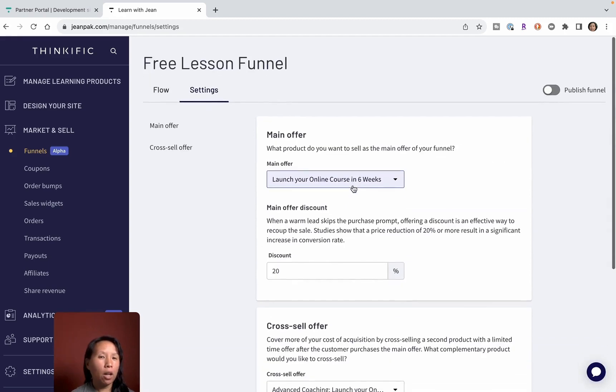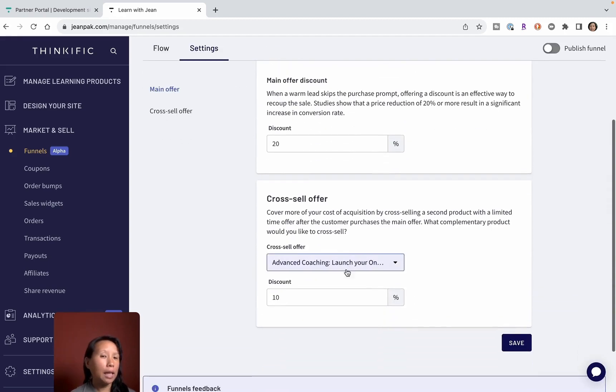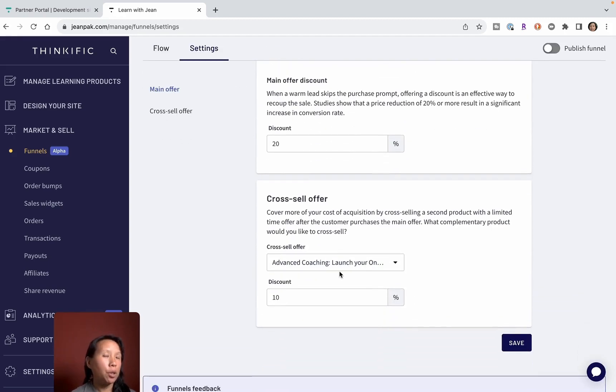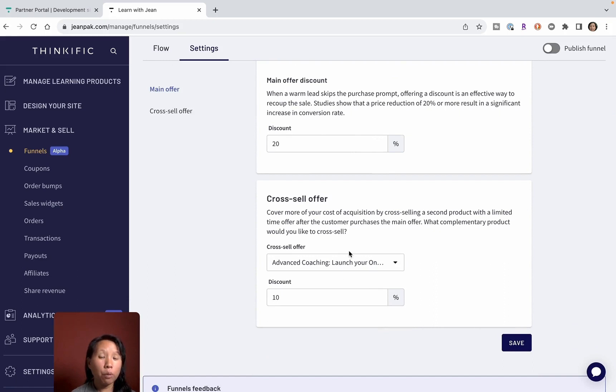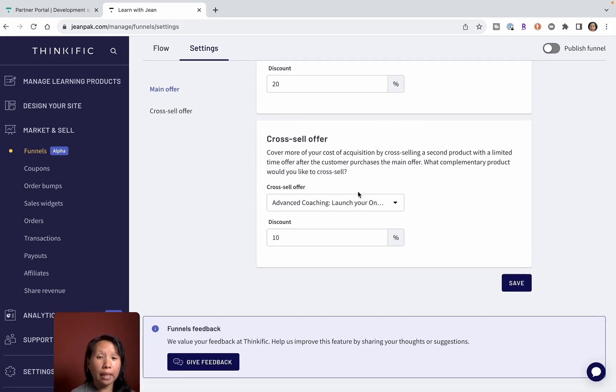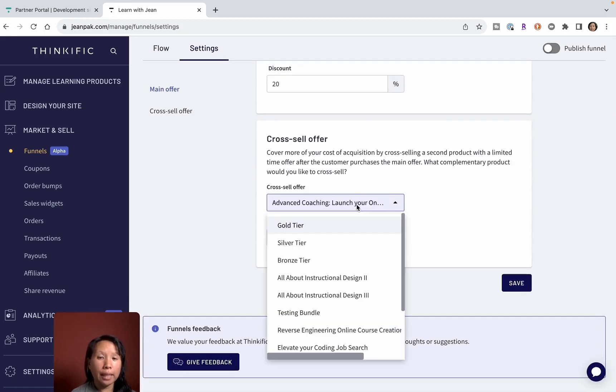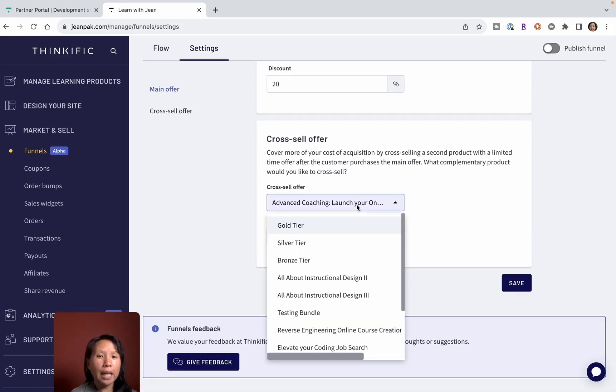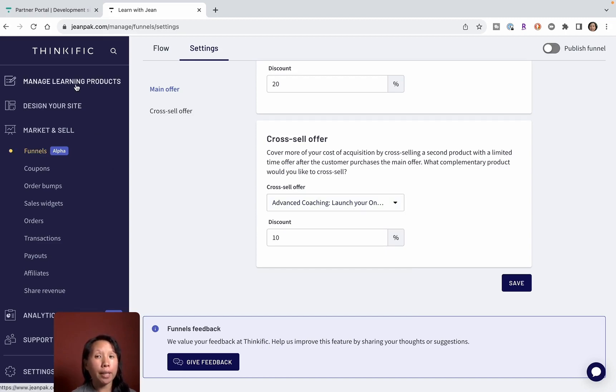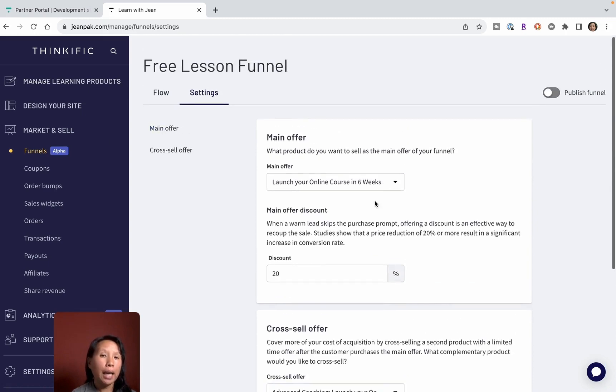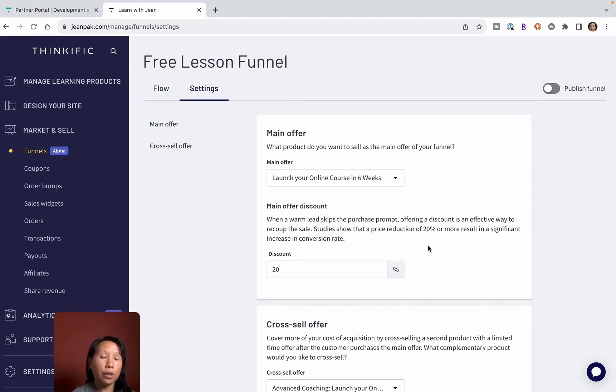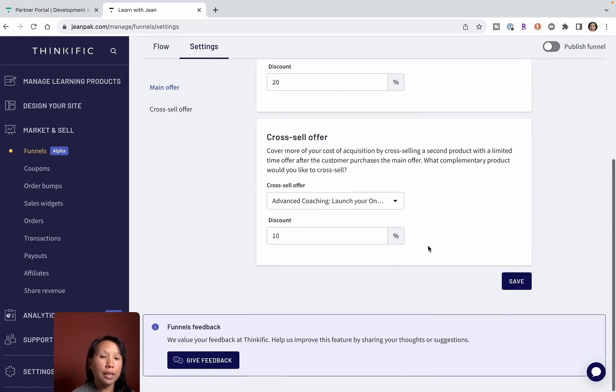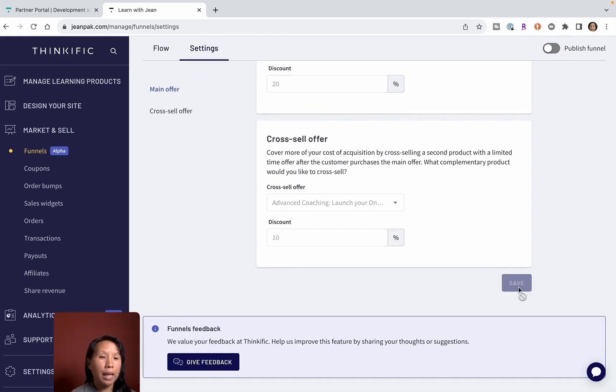All I have to do is select the product that I want to cross-sell. Maybe I sell this coaching one or I can sell something else like a template. There's lots of different options. The most important thing is you have to build the product in Thinkific and then it'll show up here in your funnel setting and then you can select the one that you'd like to sell. Then I'm going to click save.